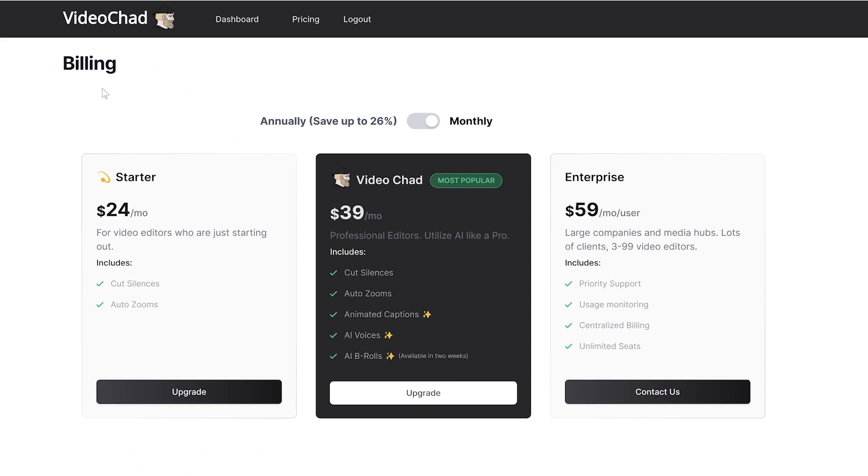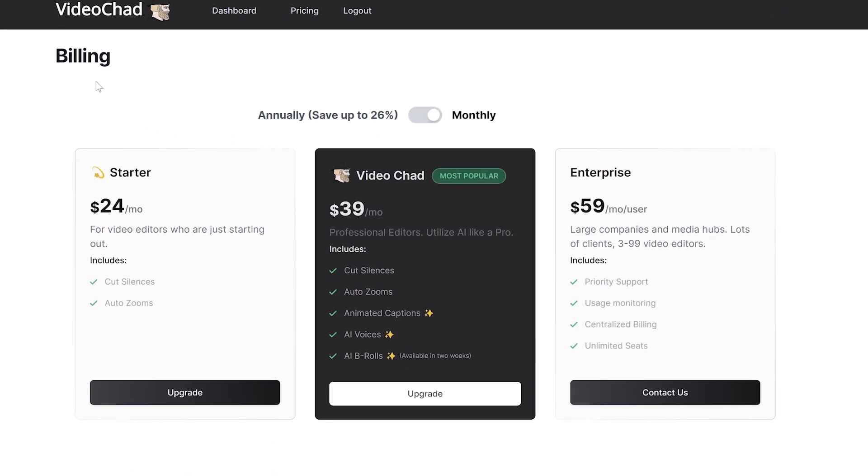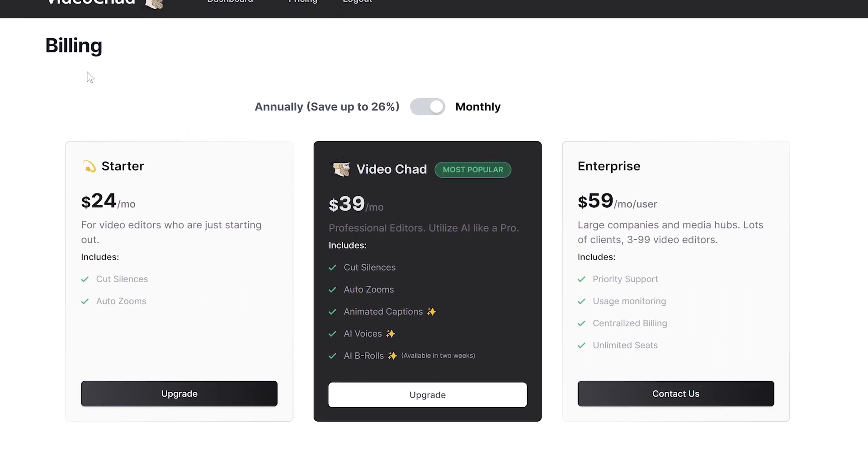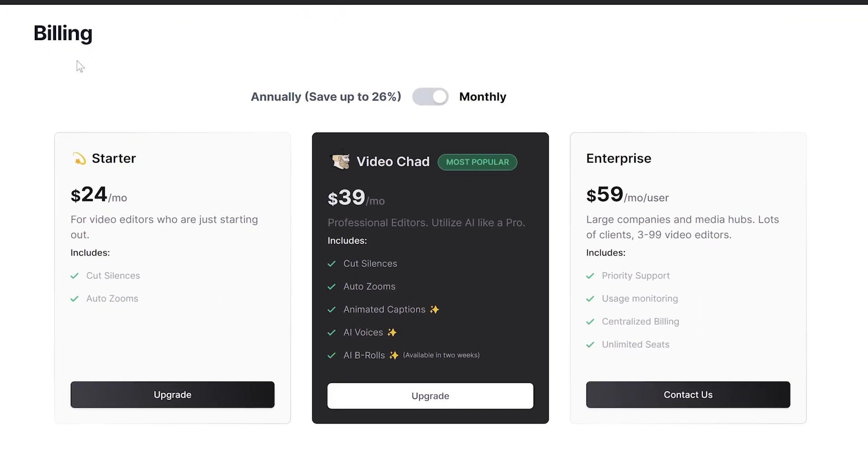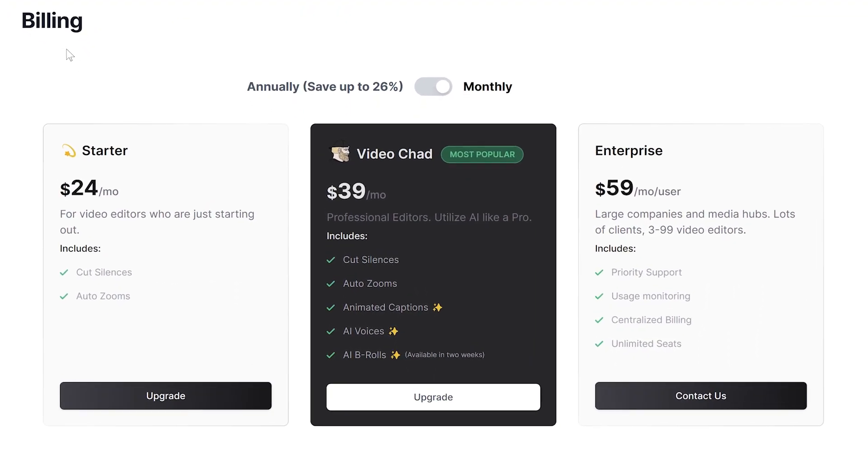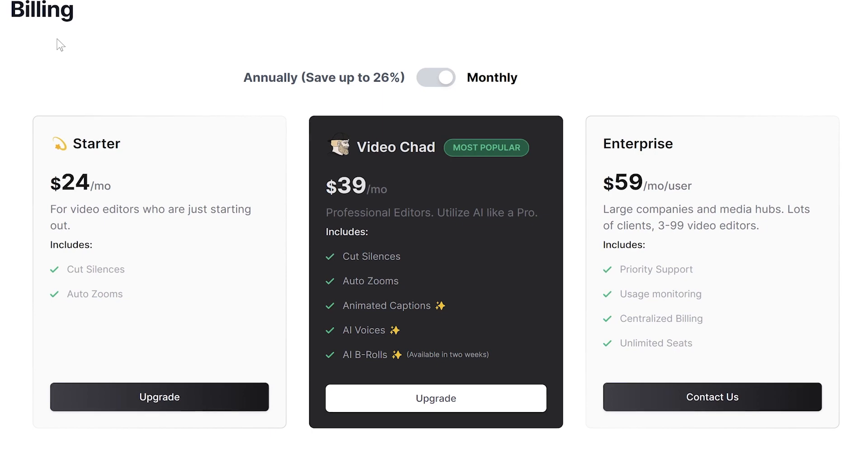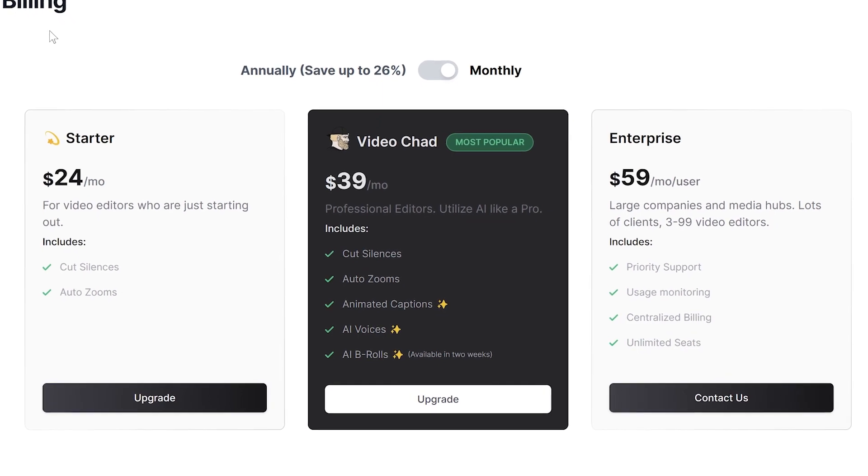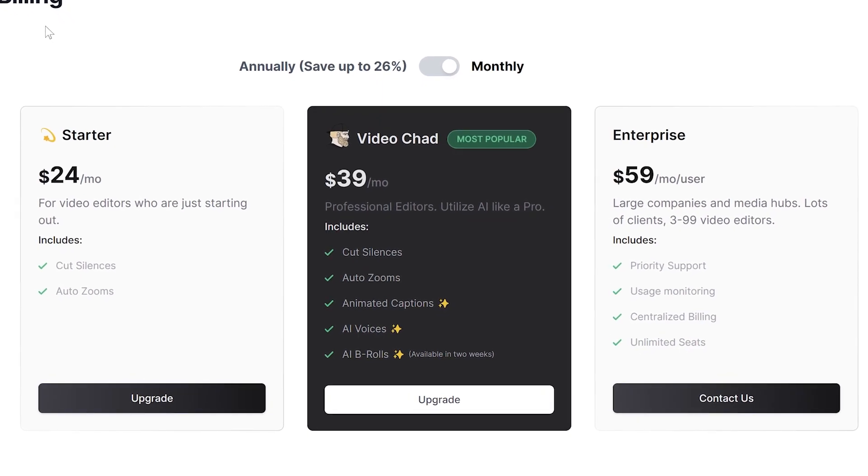The next thing is the pricing and it comes with 3 subscription plans available with monthly or annual options and each of them cost different.